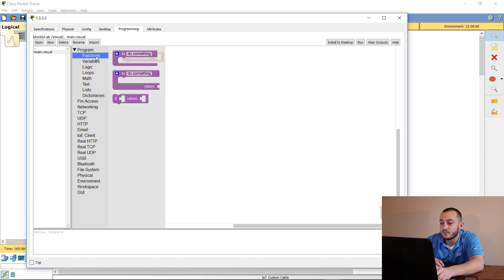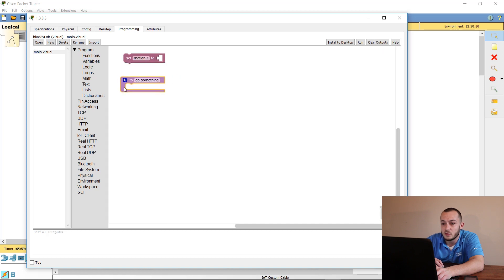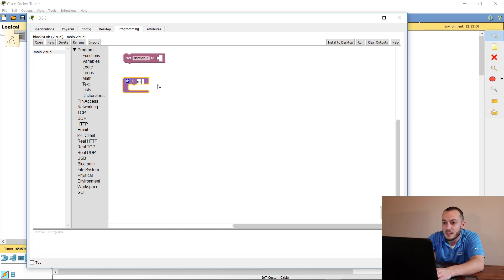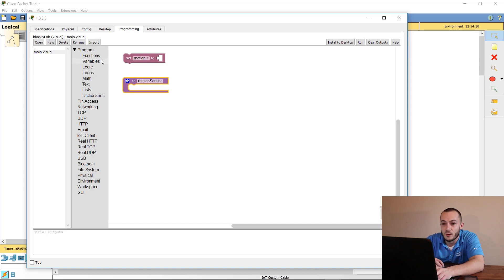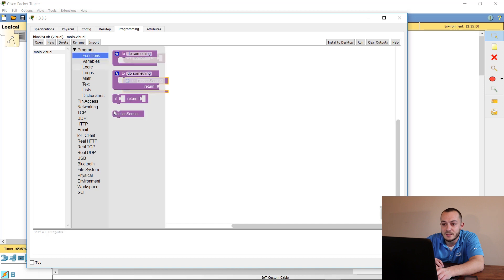We also need to set some functions — we're just going to create some to-do's. Name this one 'motion sensor' and hit Enter. You'll notice it drops down into the functions list as well.